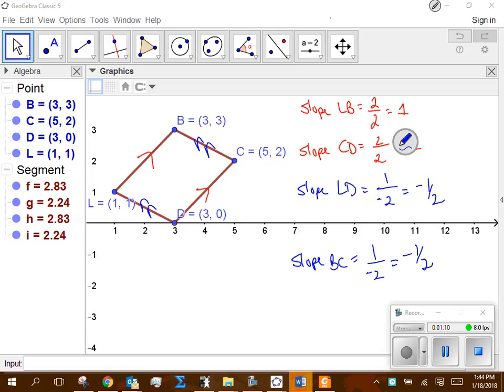Does that make it a parallelogram? So the next part of this question asks you to deal with distances. I think it's a good idea, if you're going to deal with distances and you already dealt with slopes, to use the information you found in slopes to help you find distance.